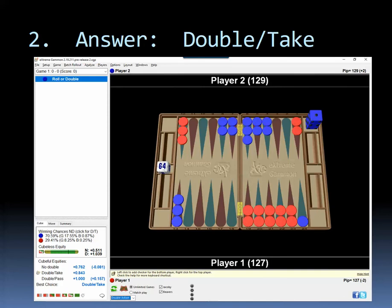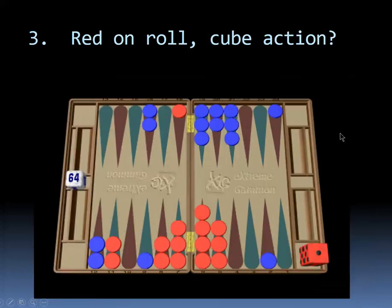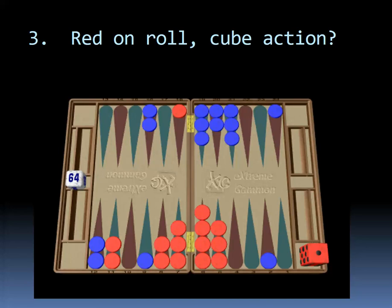And that's another reason to double these if you think you have more confidence in playing them than your opponent. All right, let's move on. The last one, red is on roll. Should red double? And if red doubles, should blue take or pass? Again, we're bearing off to the right. If you're red, do you think you should double? And if you're blue, would you take or pass?